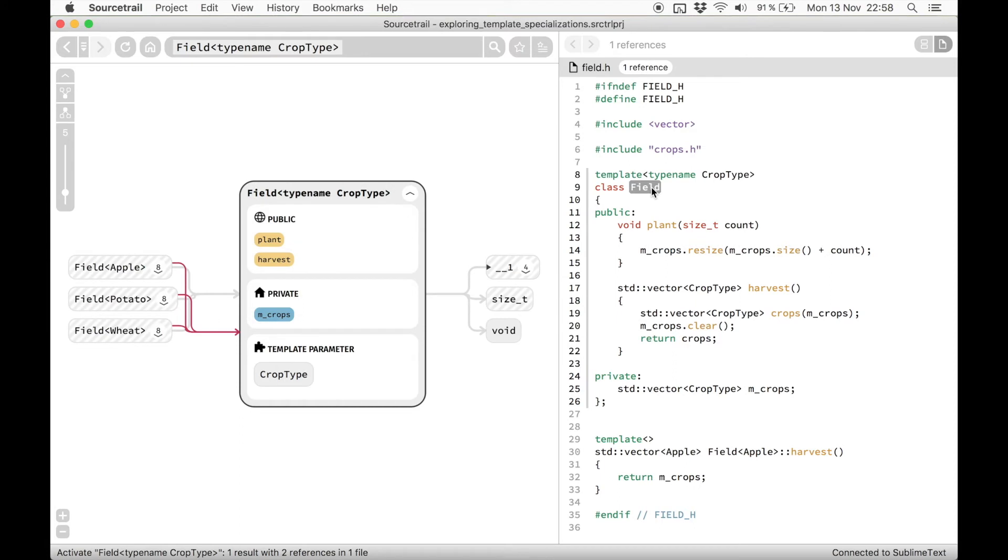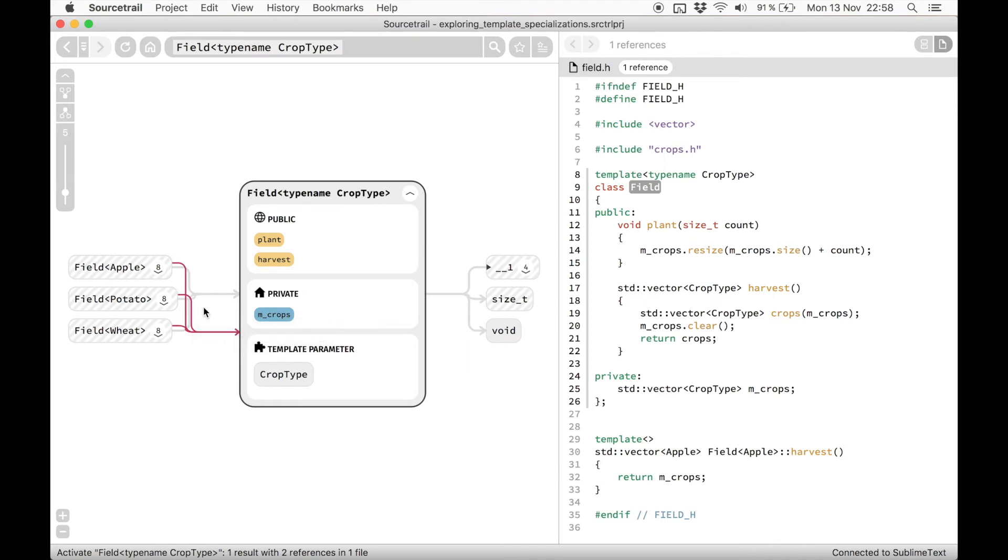The next thing we can see in the graph are these nodes on the left connected with a red template specialization edge. These are the classes that specialize our template class.